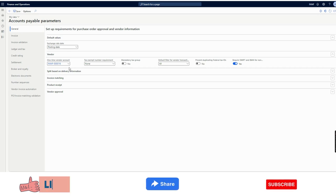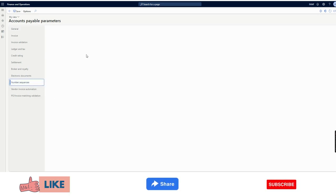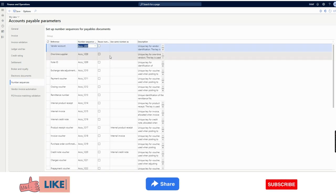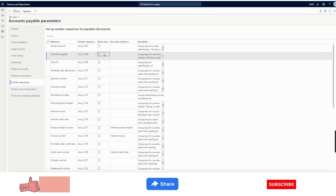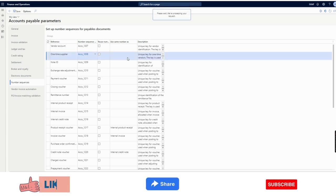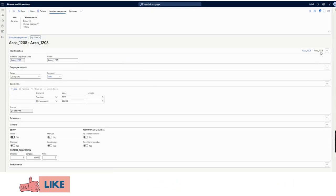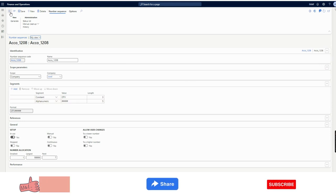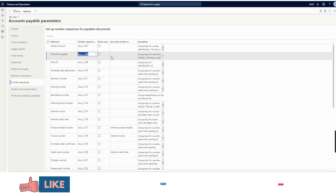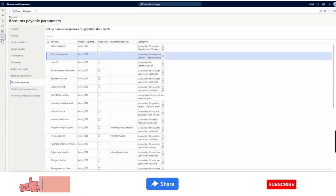There is also a number sequence option. If a company wants to bifurcate one-time vendor number sequences separately from normal vendors, you can configure a separate number sequence so that in future you can easily identify one-time vendor accounts by their number sequence. I have configured it here — the format is OTV followed by five alphanumeric characters — so whenever a one-time vendor is created, this number sequence will be used.